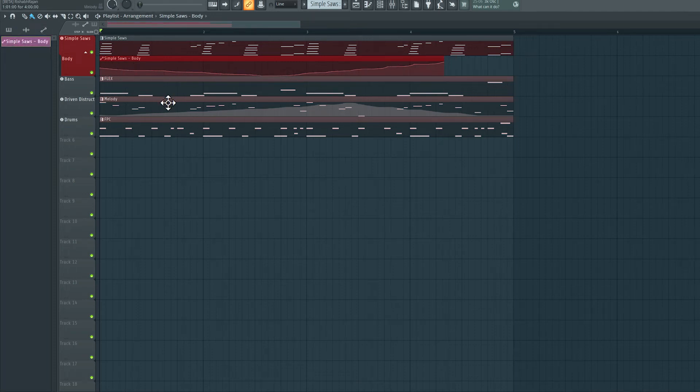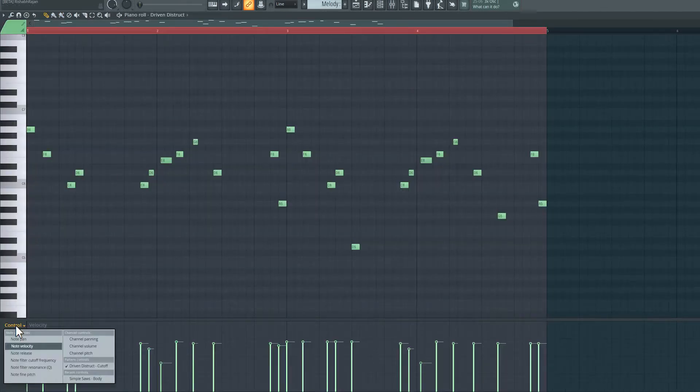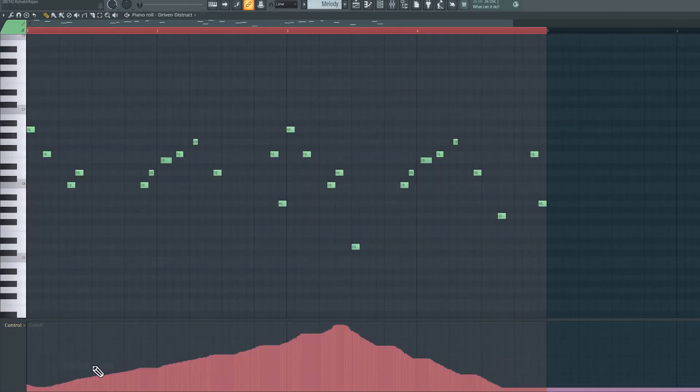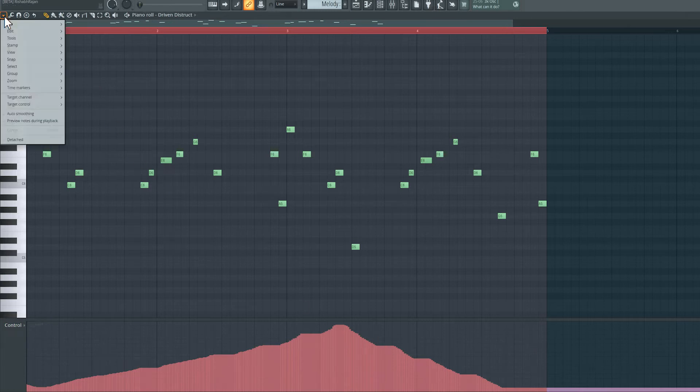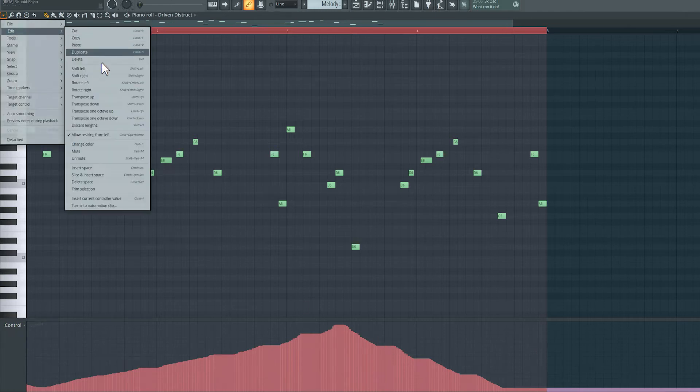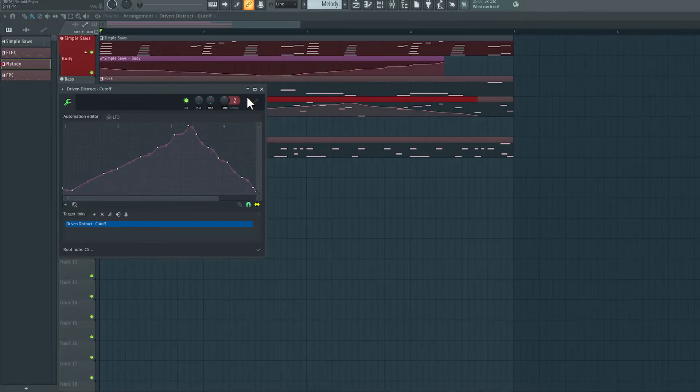Let's do the same for this pattern here, a double click. We're looking at velocity at the bottom here, switch to the actual data that I recorded, and then click over here, go to edit and select turn into automation clip. I'll set the sensitivity to the lowest, hit accept.